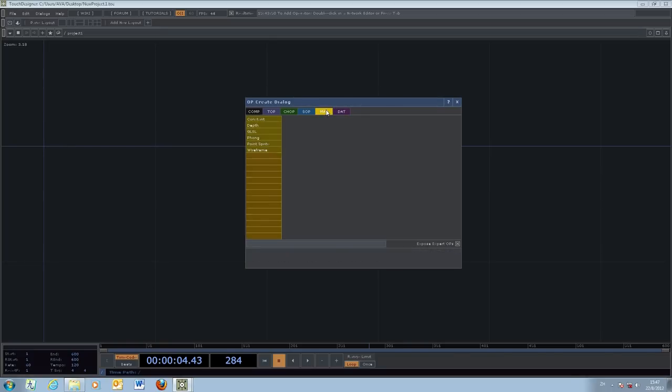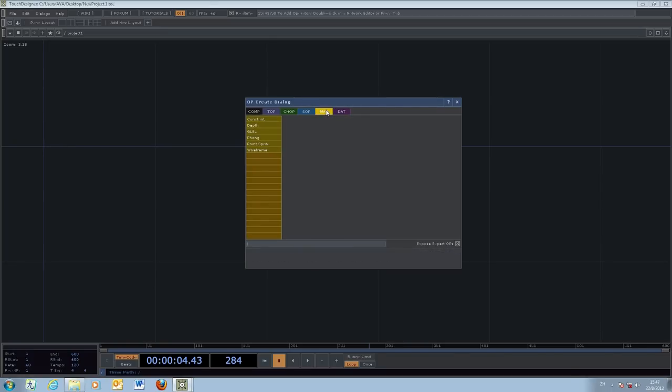The MAT is the material. Basically you work with three-dimensional graphics, so the surface of an object or the model. You need to specify some of the material properties which deal with the reflection and also the lighting properties.